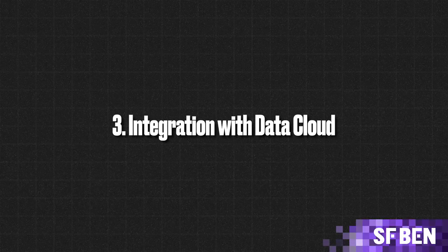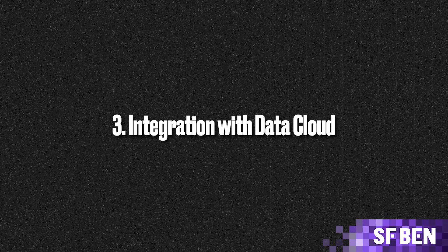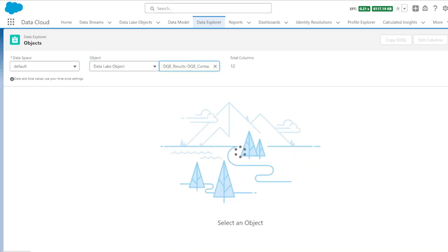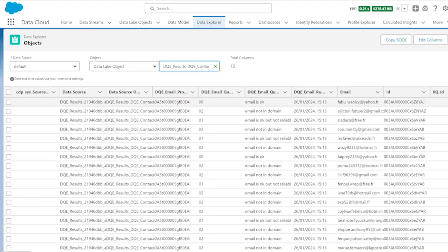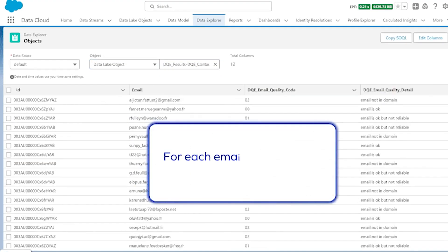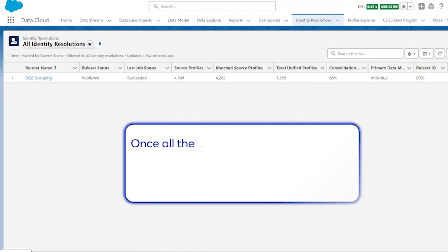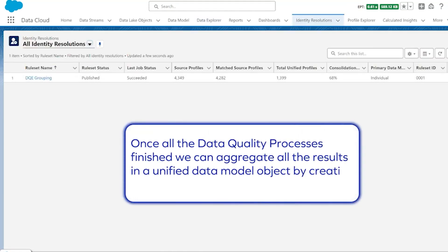With robust data governance and compliance support, Unify ensures that your customer contact data adheres to industry standards and regulations. Last but not least, DQE One is fully integrated into Salesforce Data Cloud, making it easy to choose Data Cloud as your data source and enhancing your data model objects with reliable matching criteria via KPIs.